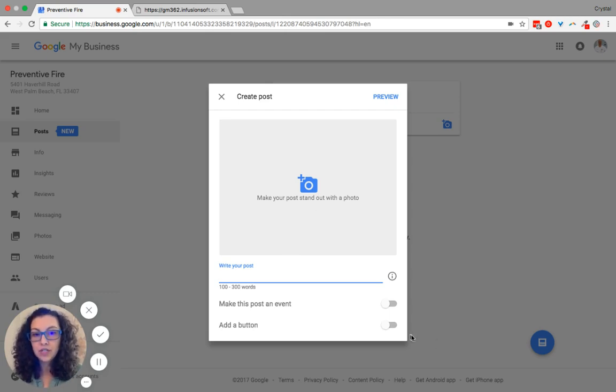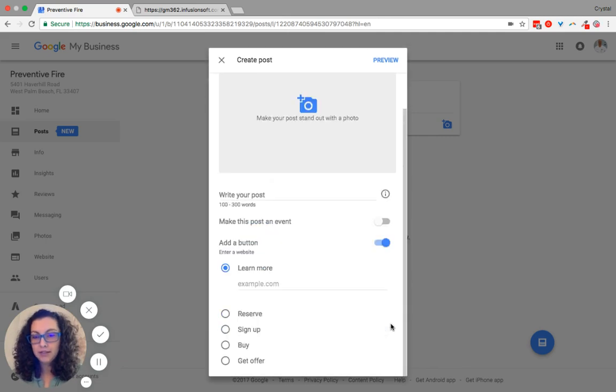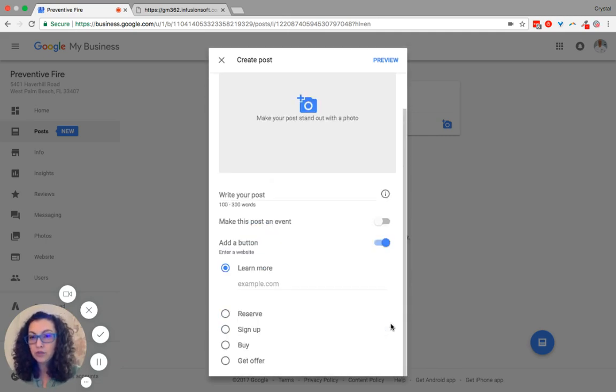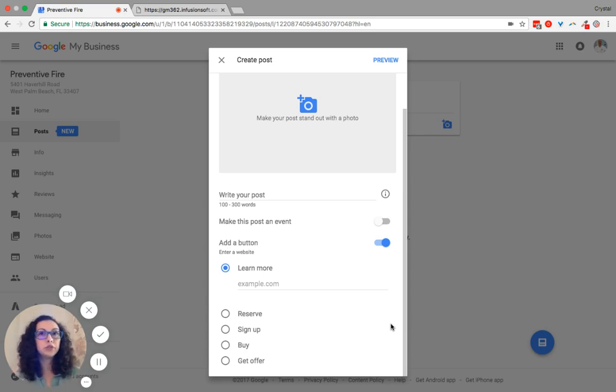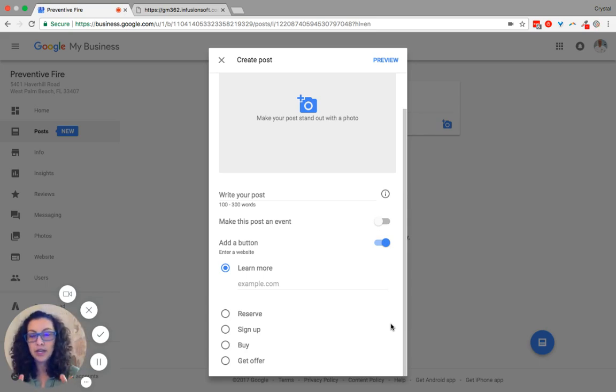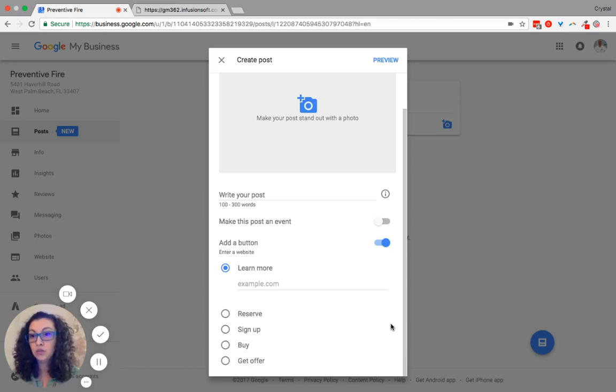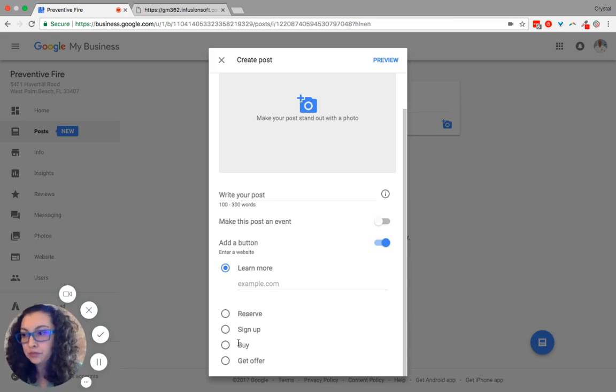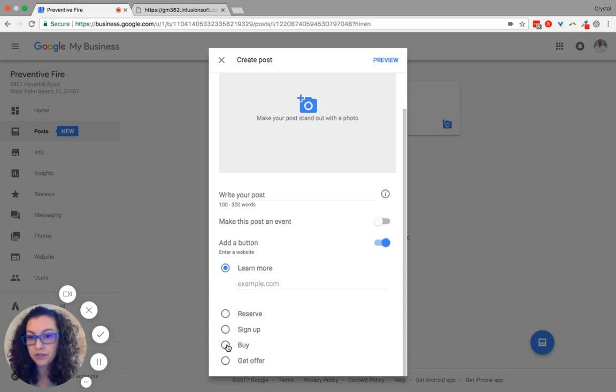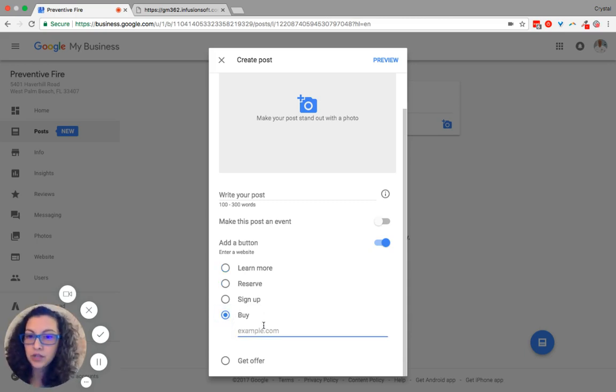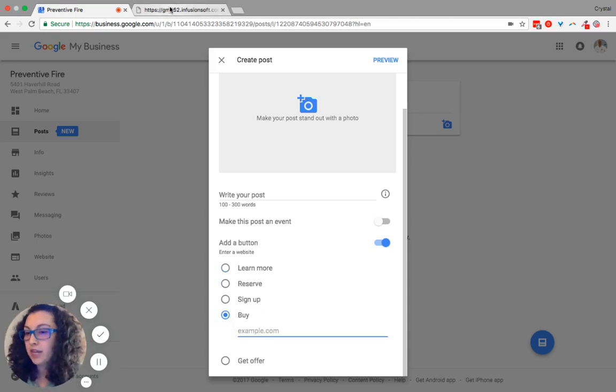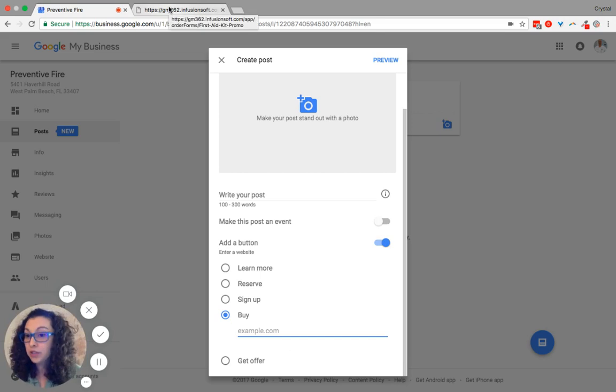First, go to add a button. This brings up a drop-down menu where you can put in different options based on what type of post you want to create. We are creating an offer, so we are going to click on Buy. Make sure you have your link ready.